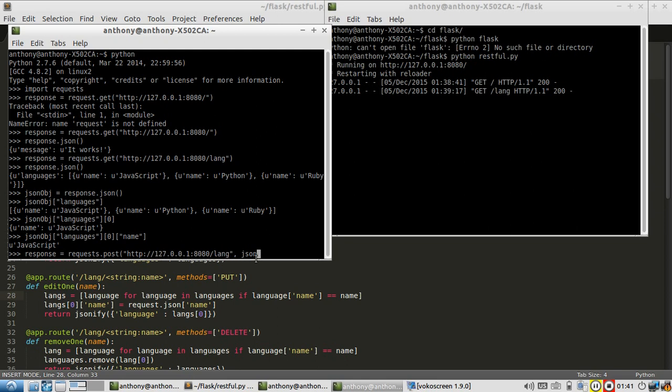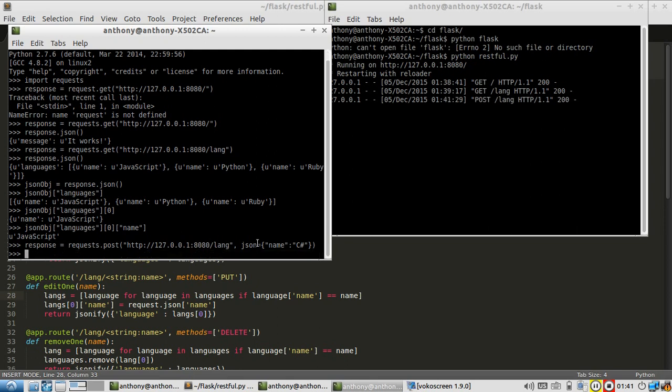So POST can take an argument JSON, and JSON is going to equal just a dictionary with a name value pair of the language I want to add. And this will get converted from a Python dictionary to a JSON object in the request. So I'm going to add C sharp, and I'm going to post it on this URL. So I just did it, I got a 200 response.